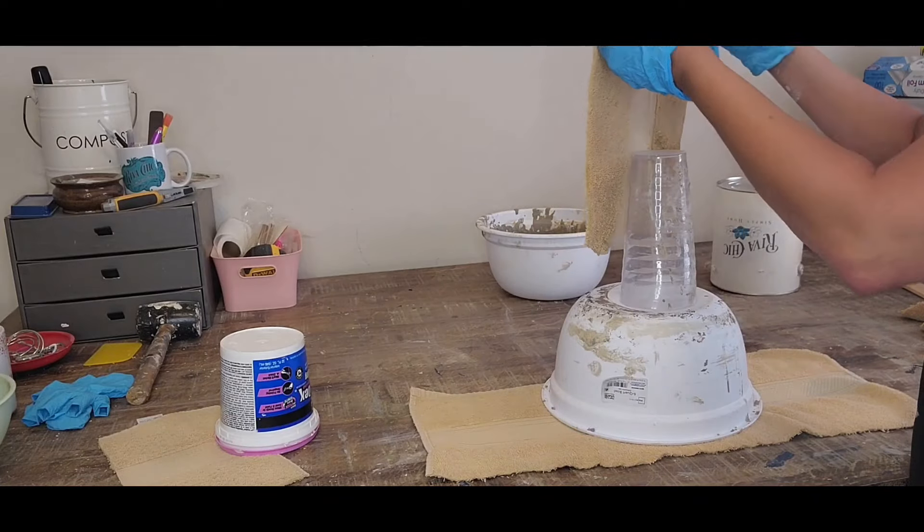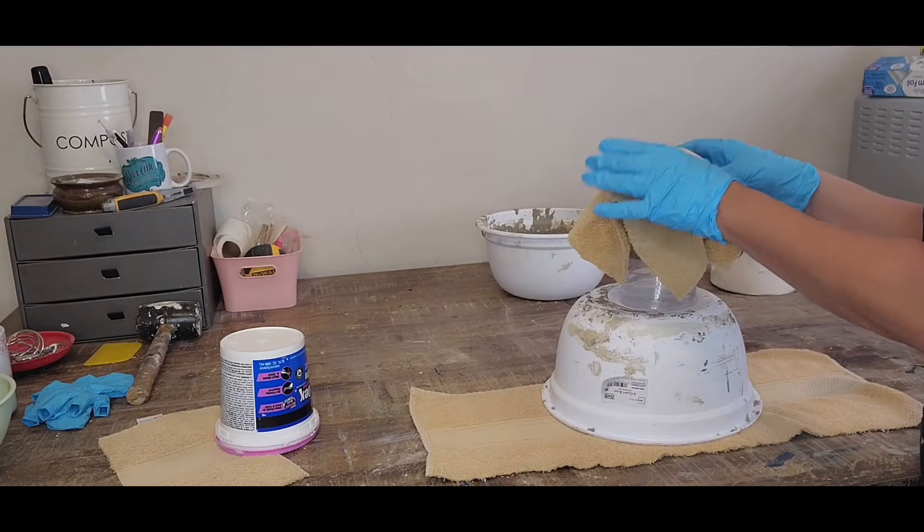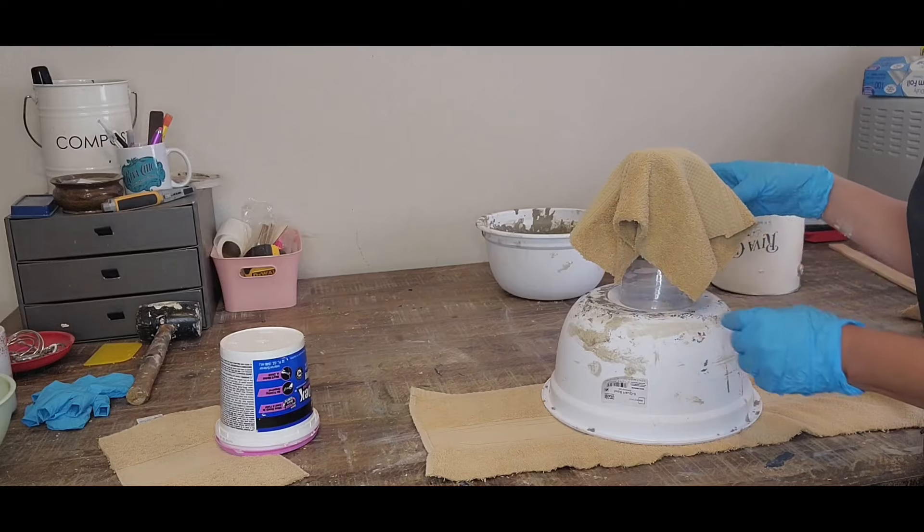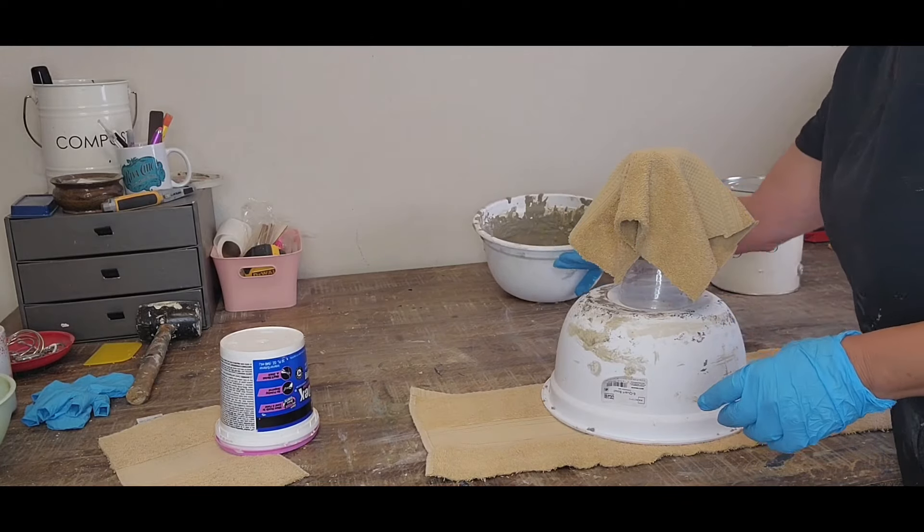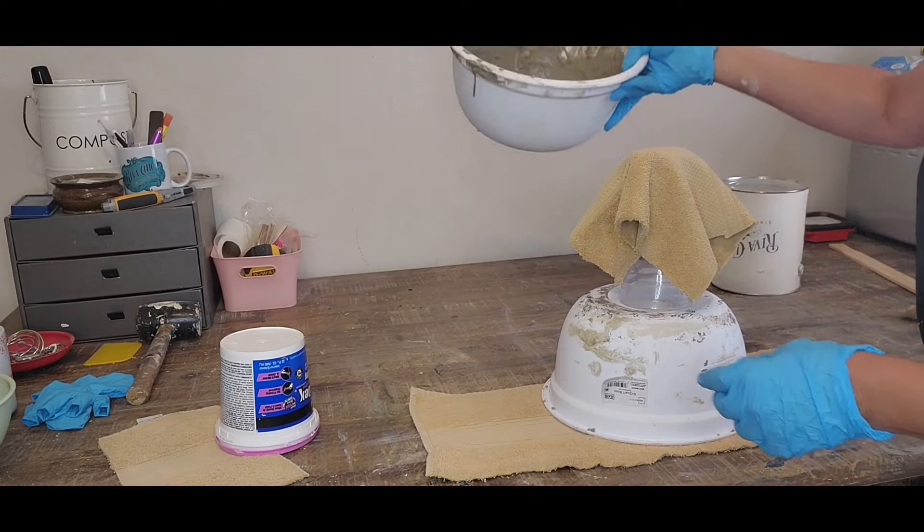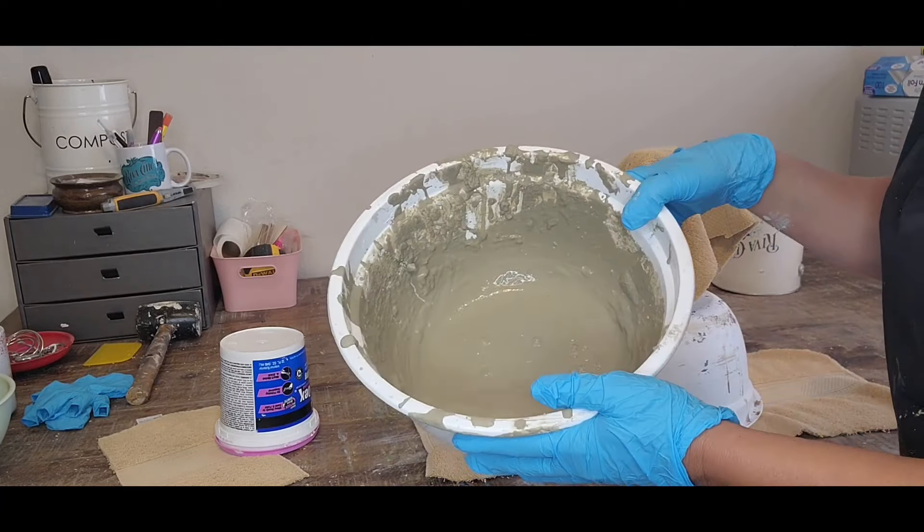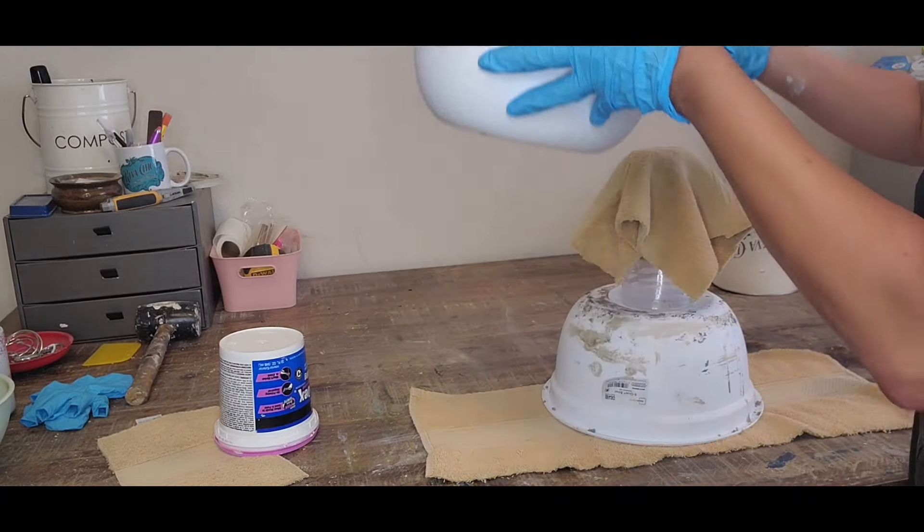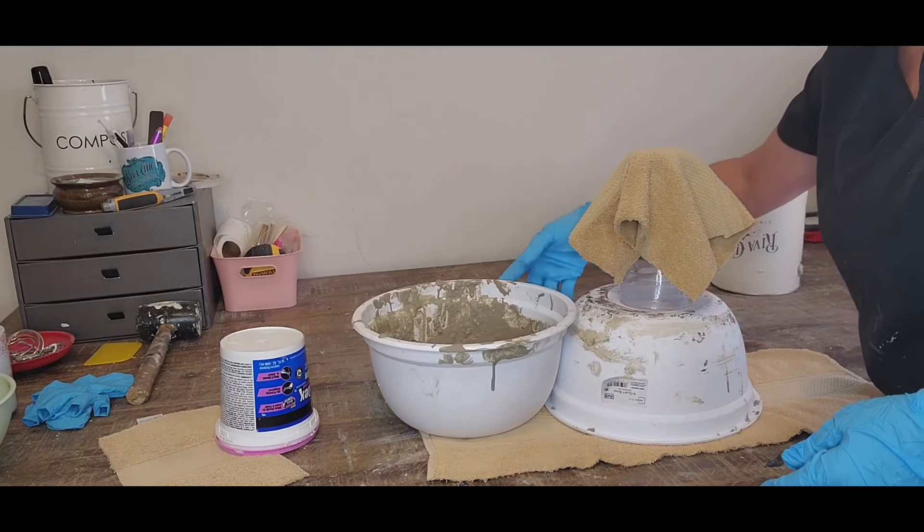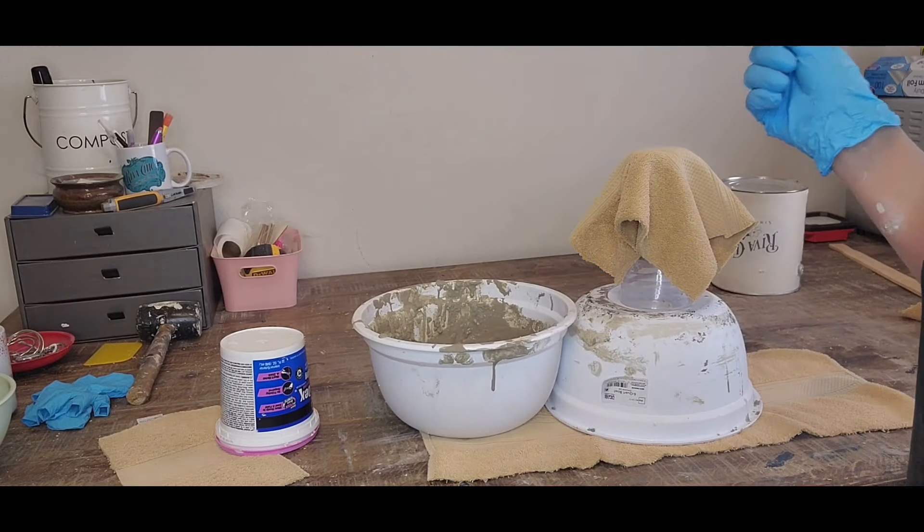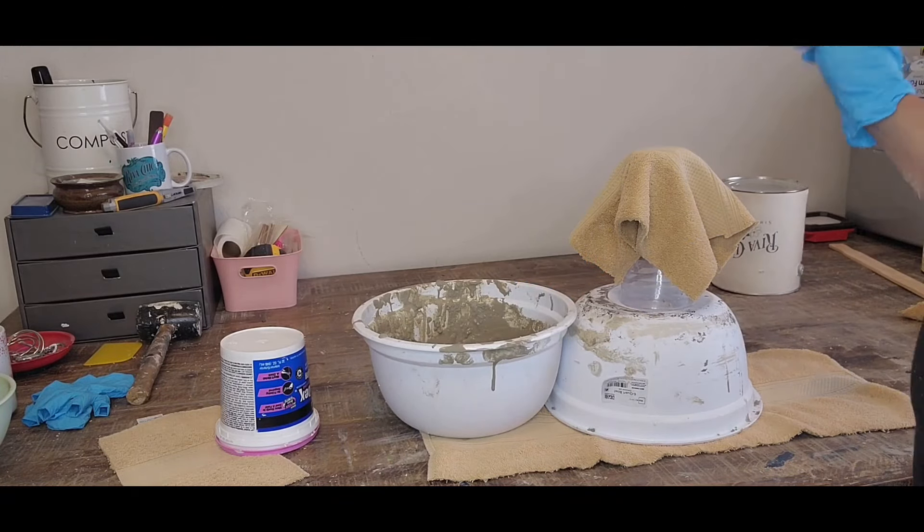Okay, so I started with a regular hand towel, cut it up, and now I'm putting it on the cup to form a vase just to see what it would look like. Made myself some cement and now I'm going to take that towel and dip it into the bowl.